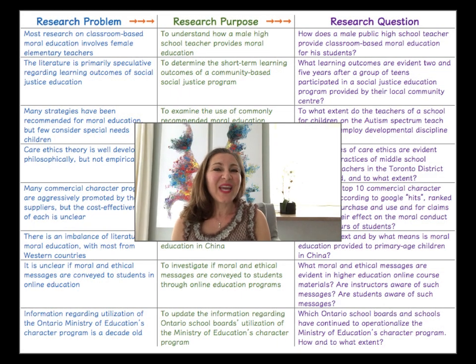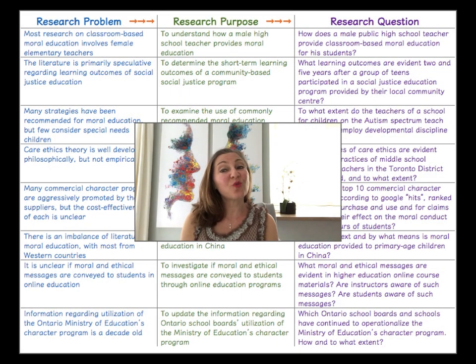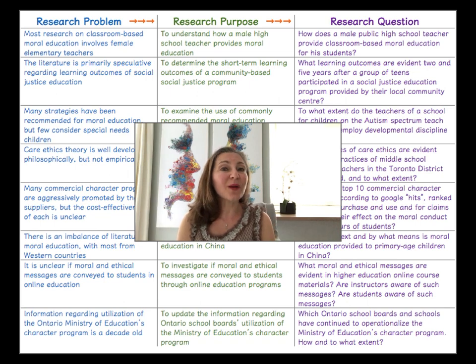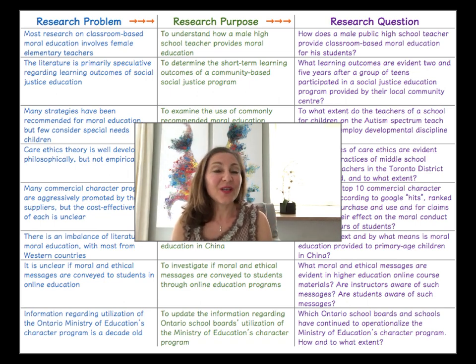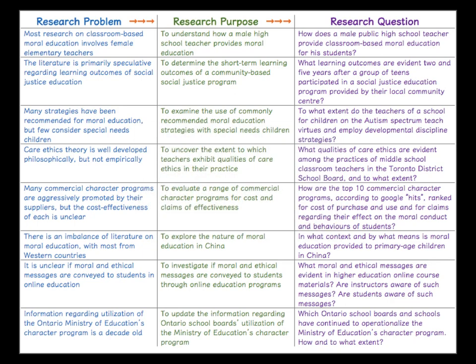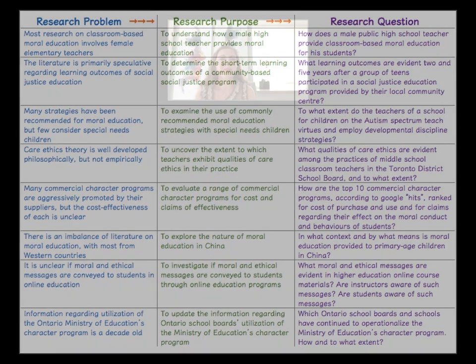As promised, here are some examples of research questions that are compatible with the problems and purposes I previously showed — pause and read through them. In addition to compatibility between the topic, problem, purpose, and methodology, well-crafted and articulated research questions have other qualities.